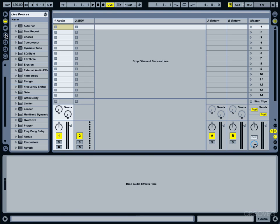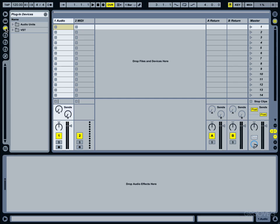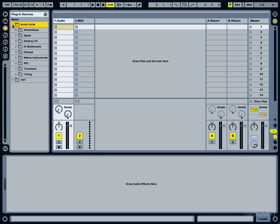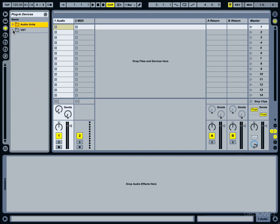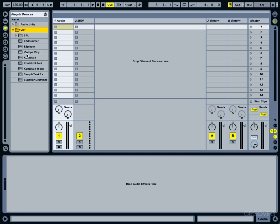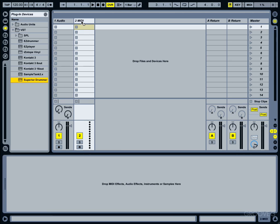What I'm going to do is come on over here to my left hand column and choose the plugins, plugin devices. You have the option of going to the Audio Units version of Superior if you like, come on down to the Toontrack folder and choose Superior. Or you could also come right here to VST and choose the VST version. Let's go ahead and do that, click on it and drag it onto the MIDI channel.